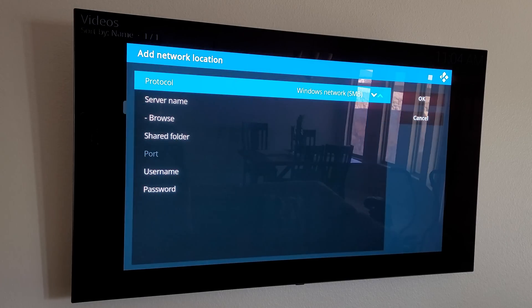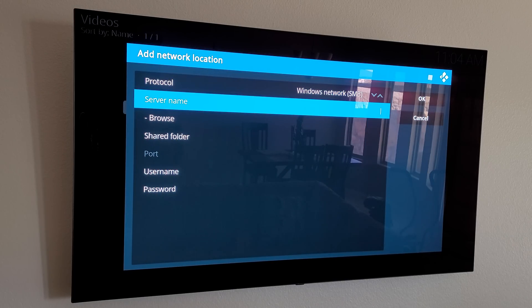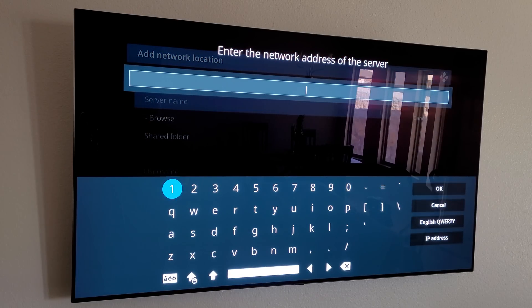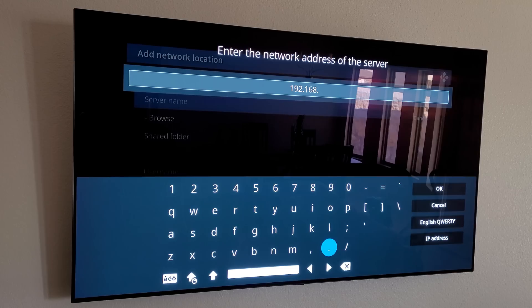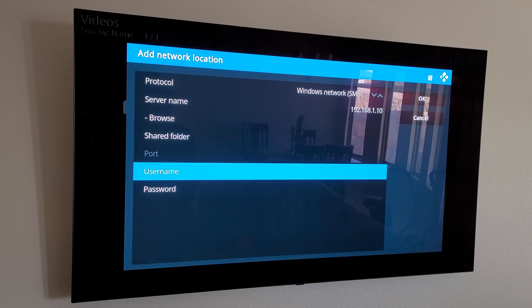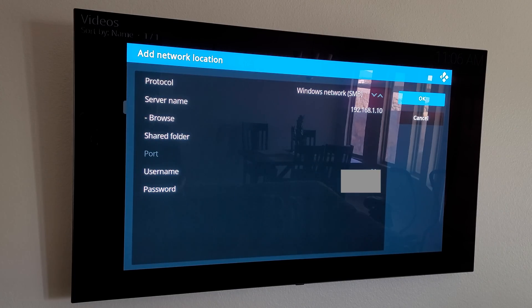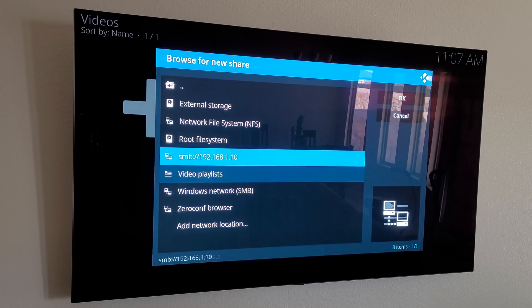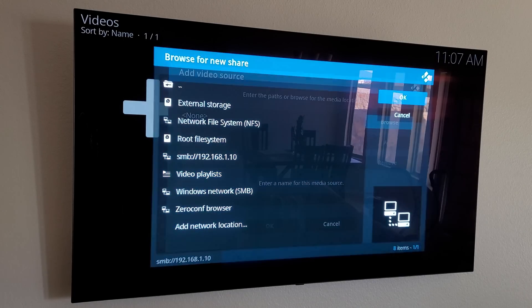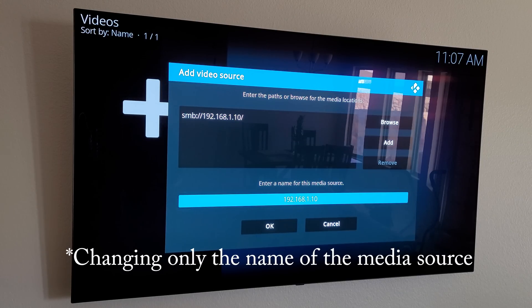Select Add Network Location. The protocol is already set to Windows network (SMB/Samba). In the Server Name field, type in the IP address of your server — this IP address will be different for you, so if you have an SMB file server just input your IP address there. Then go down to Username and enter your credentials, then click OK. You should now see your server available.